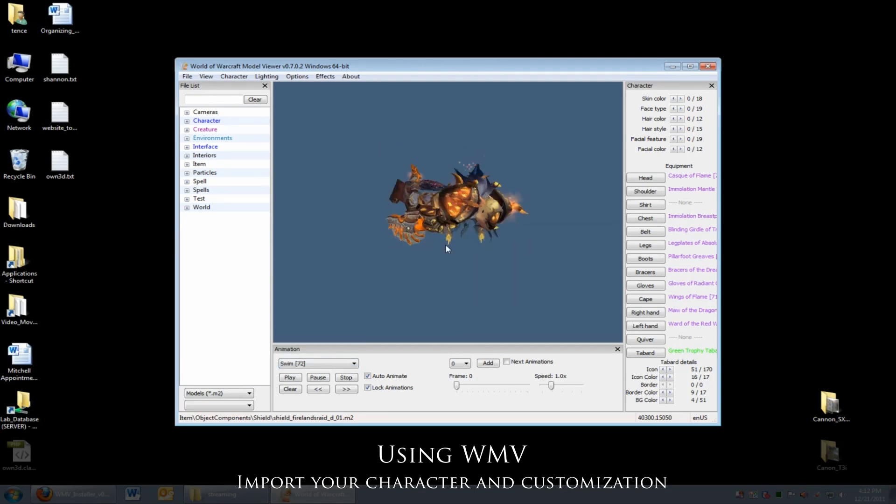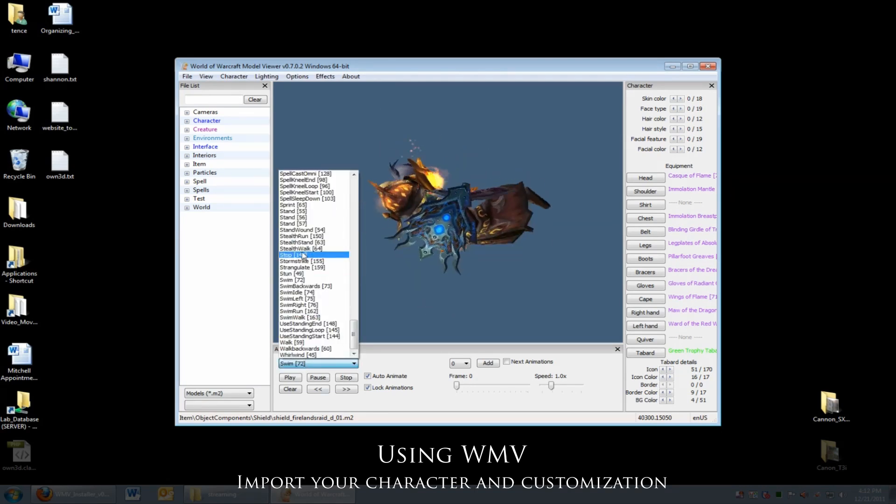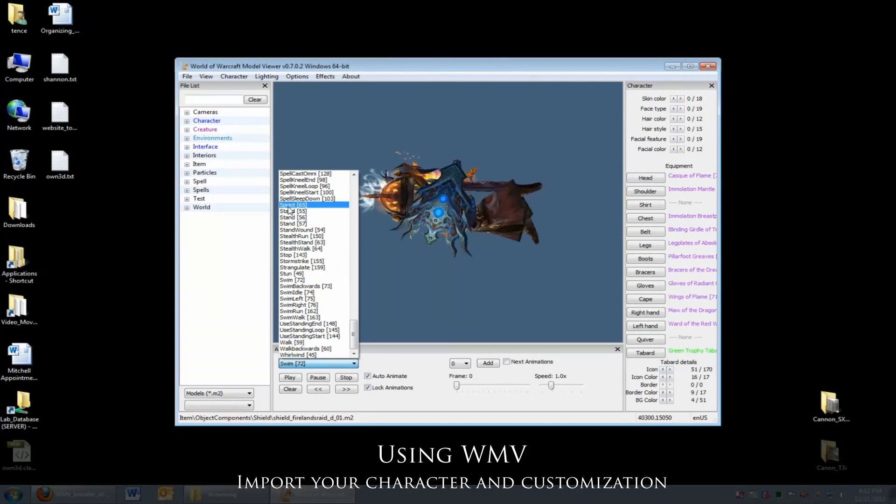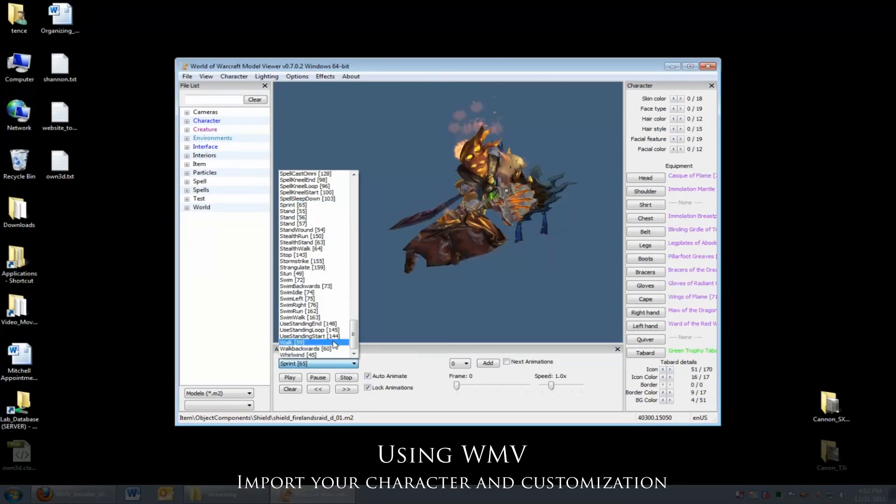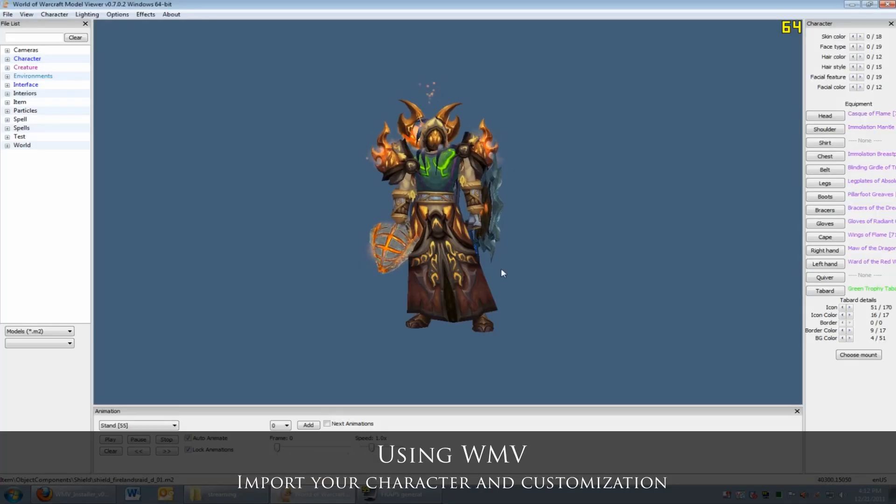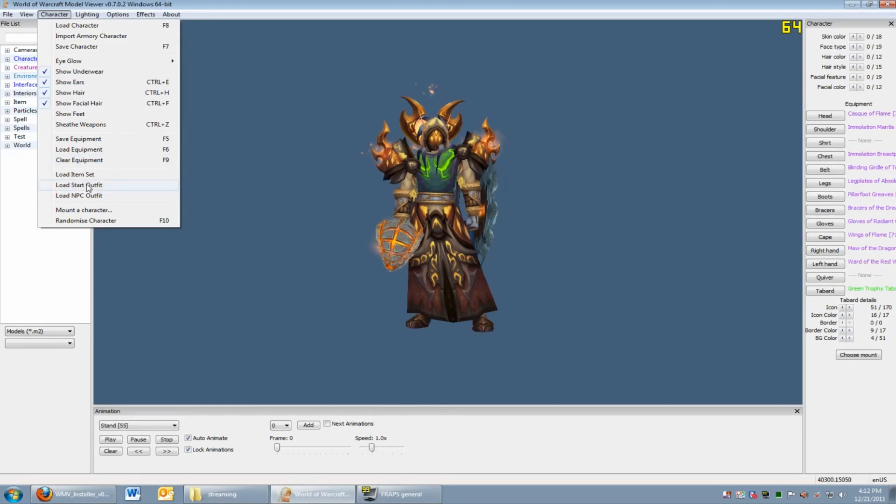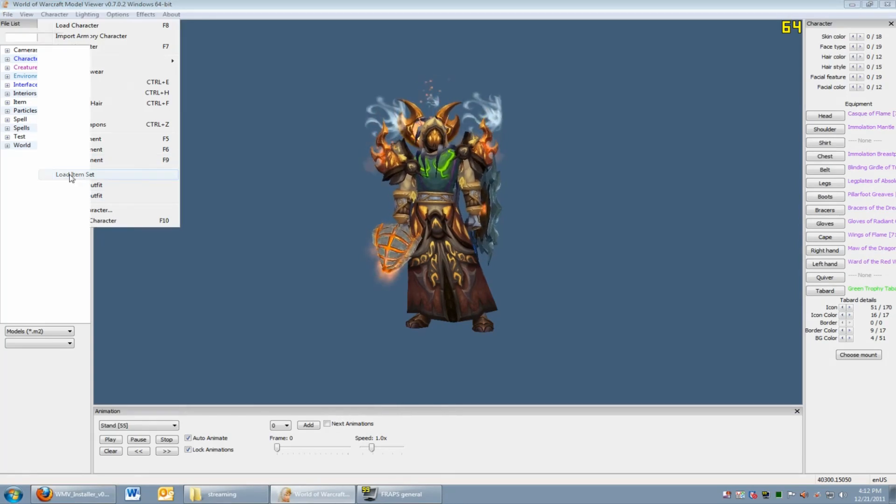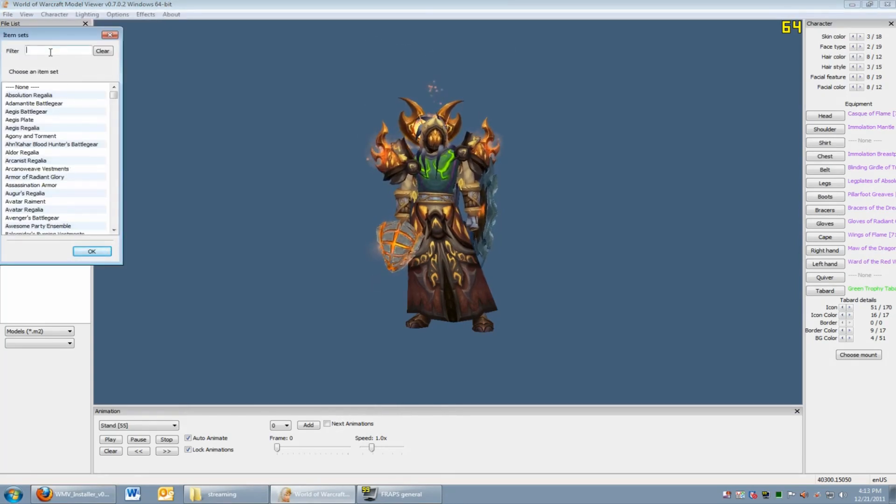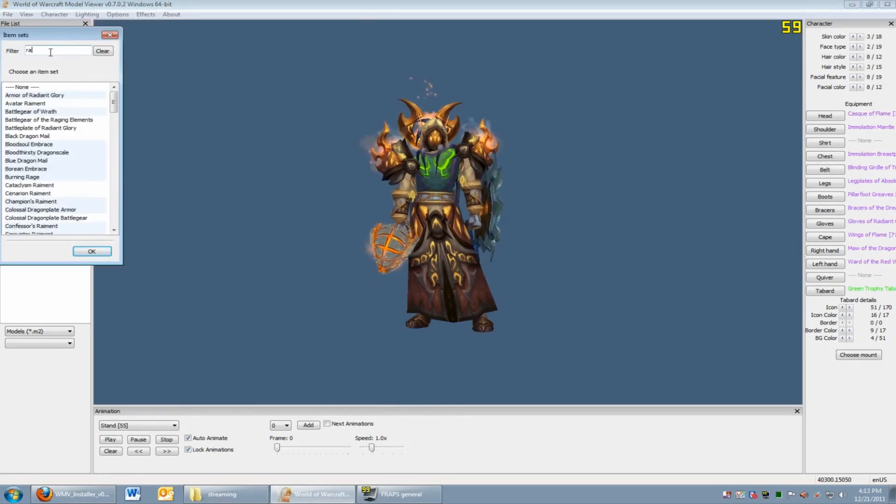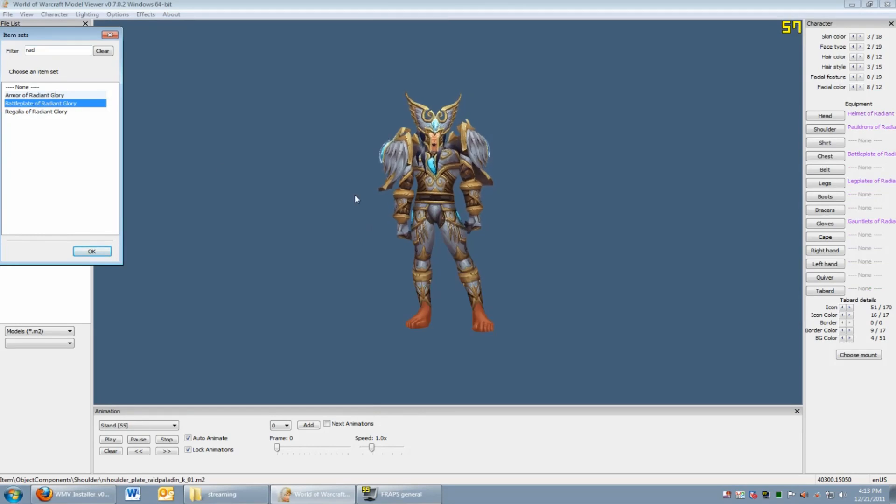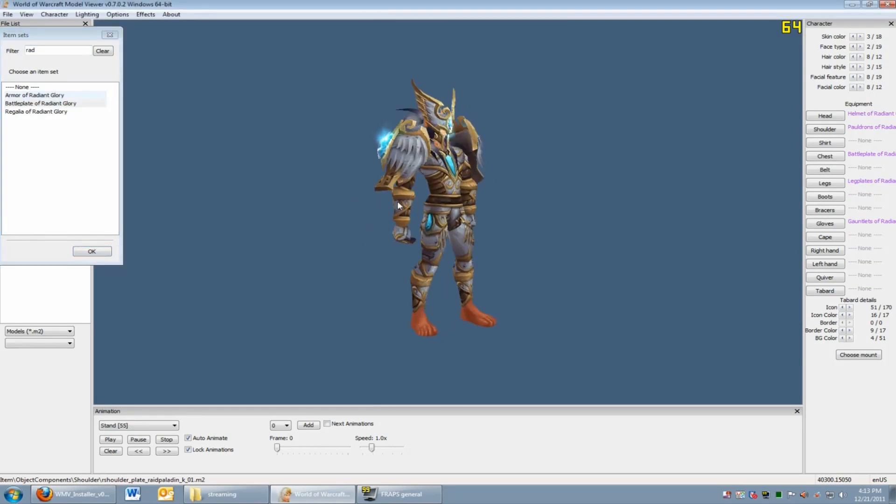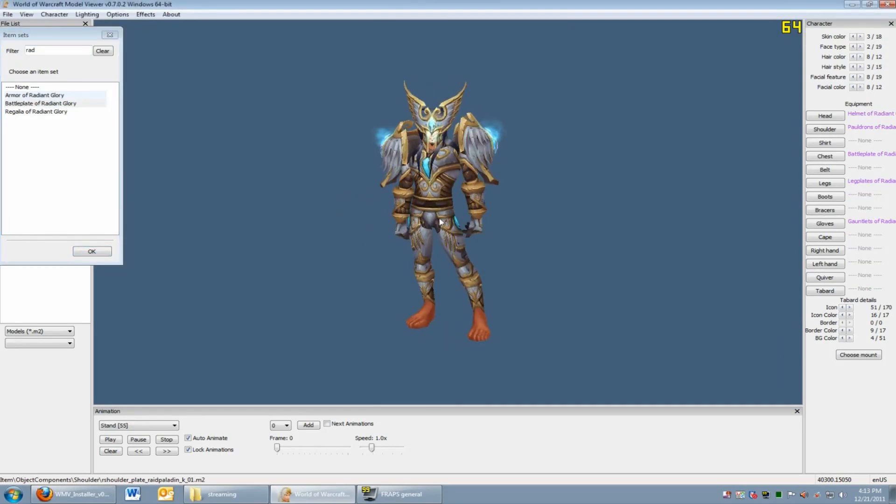Basically, the model viewer has every character animation. Alternatively, you can select a gear from an item set. Select Character, Load Item Set and you can scroll through the item sets and select the one you want. I selected the newest tier, but a few items are missing.